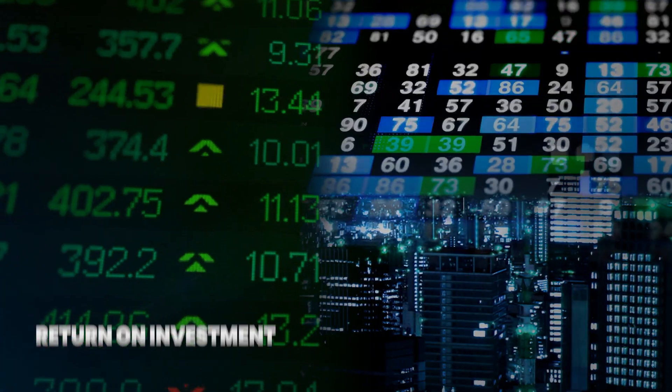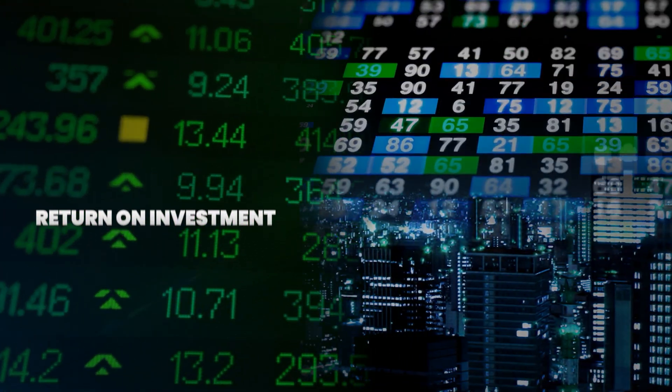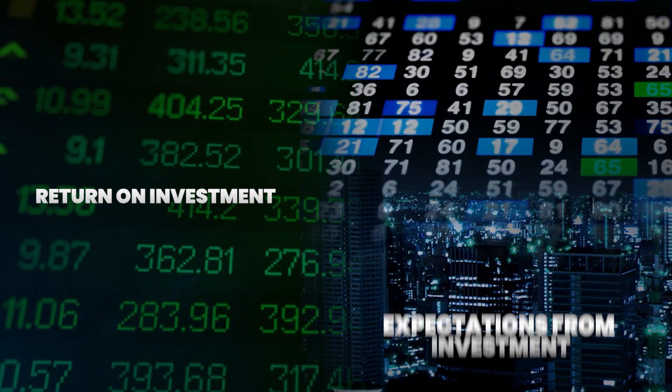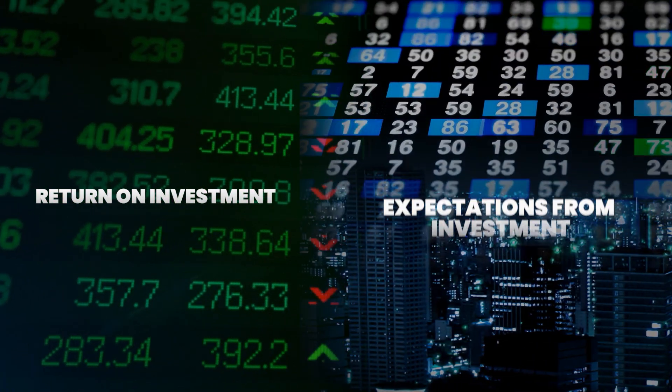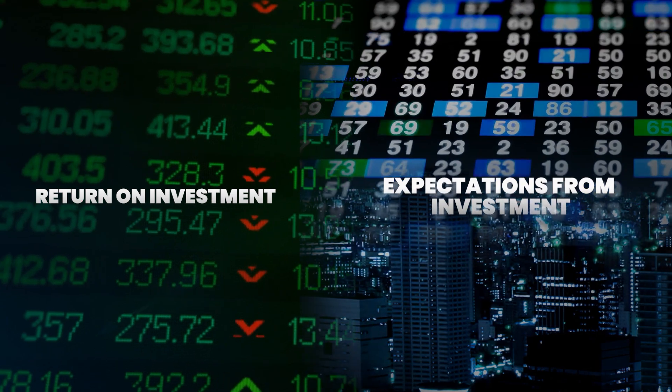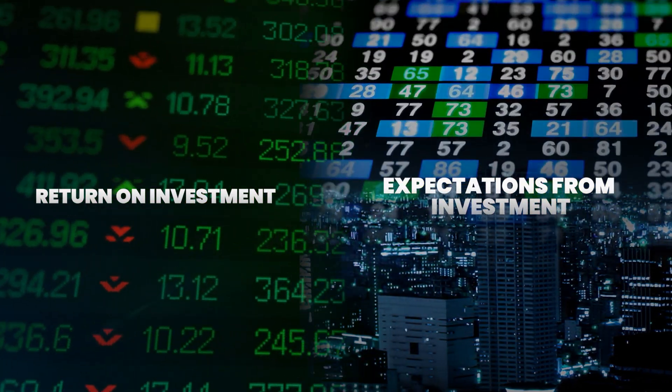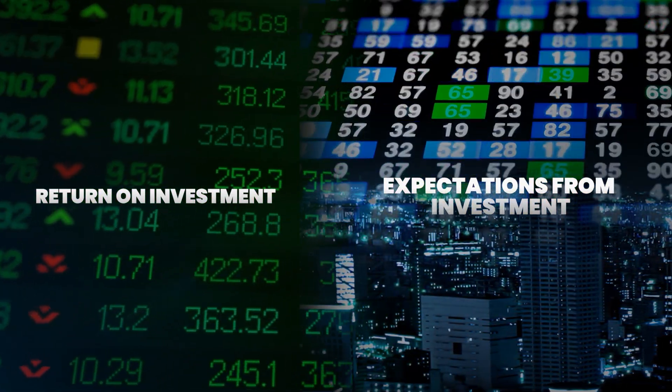The return on invested capital metric is really important because it signifies how much of a return you're getting as a potential investor and what you should expect from the investment you're thinking of making in a particular company.